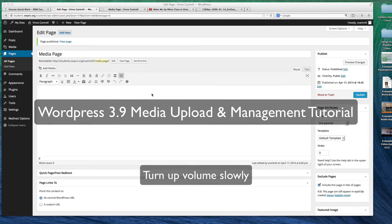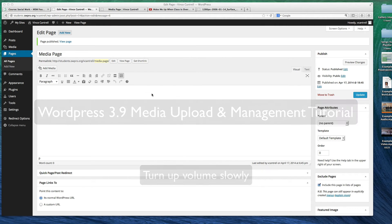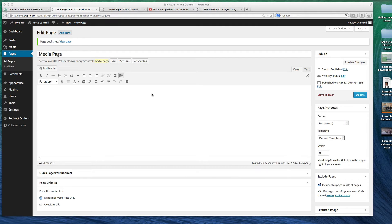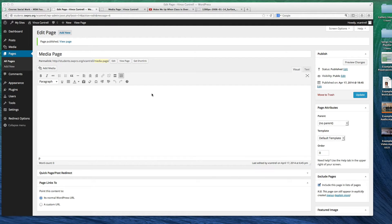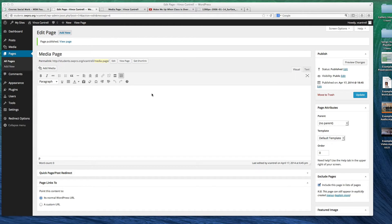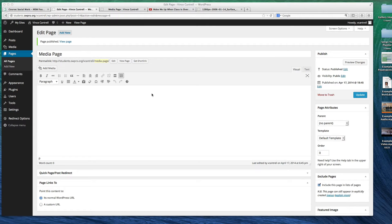Okay, so we're going to be taking a look at the media management side of WordPress. A lot has changed in the WordPress 3.9 update as far as media management and how all that works. So we're going to demo uploading files to WordPress, playlists, galleries for images, videos, all that good stuff.